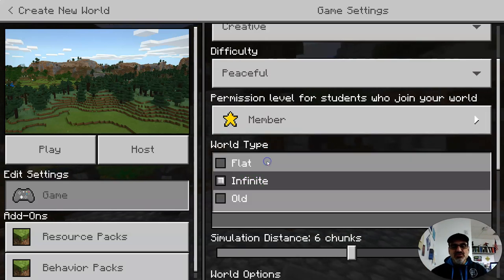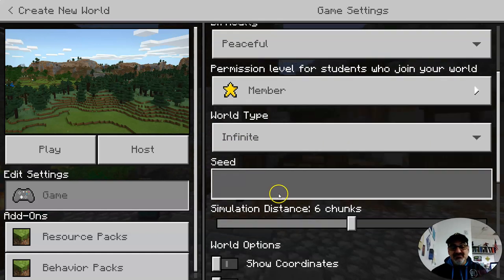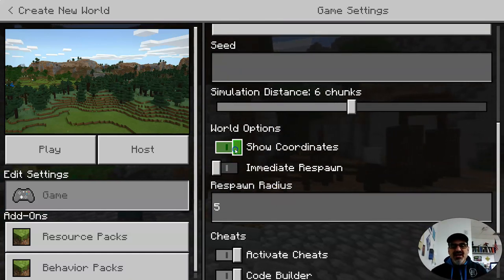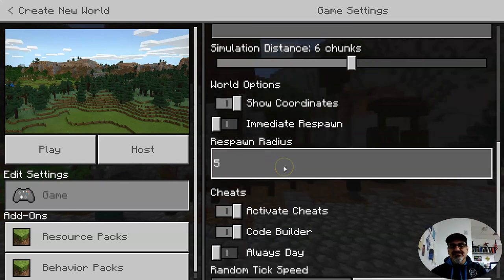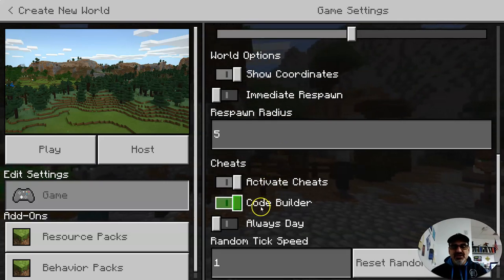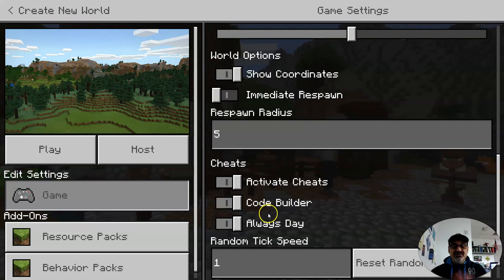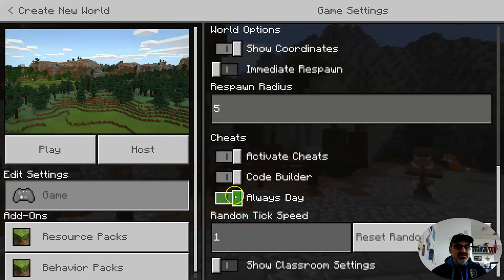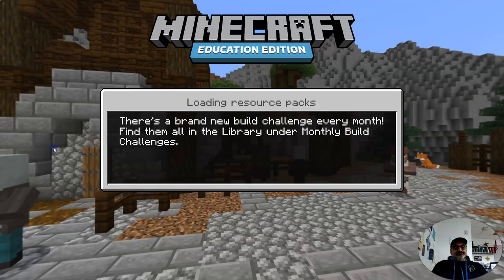I like infinite type worlds, but you can make it flat or old — whatever your team decides, this should be a team discussion. I like having coordinates on. You don't need Immediate Respond, but you want to activate cheats and have Code Builder on. It's up to you if you want it always day — I like to have it always day. Then hit Play.